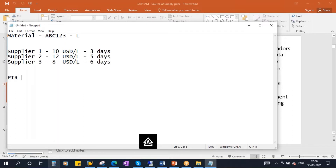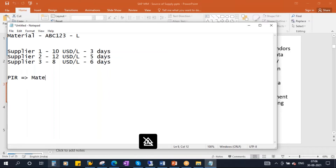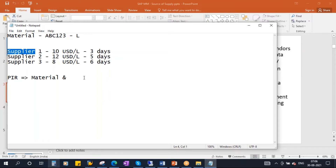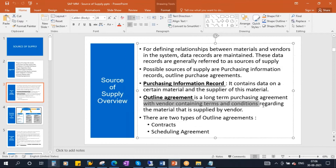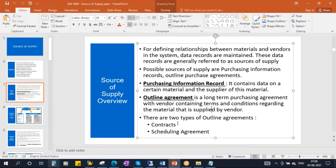All this information is maintained in the purchase info record, where information is stored for the material and supplier combination. An outline agreement is a long-term purchasing agreement with a vendor containing terms and conditions regarding the material supplied by the vendor. There are two types of outline agreements: contracts and scheduling agreements. These we will see tomorrow.